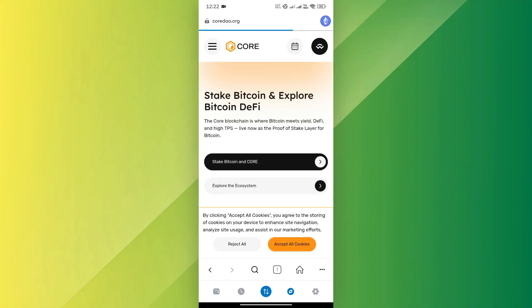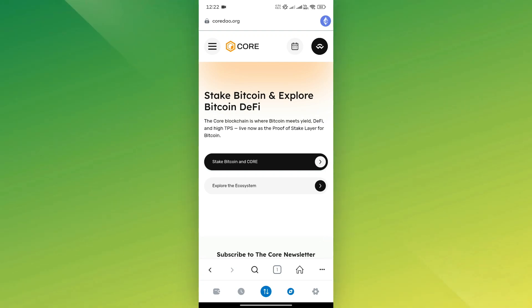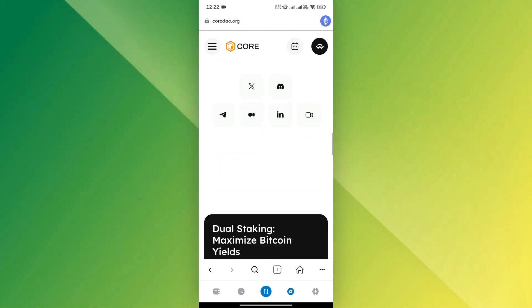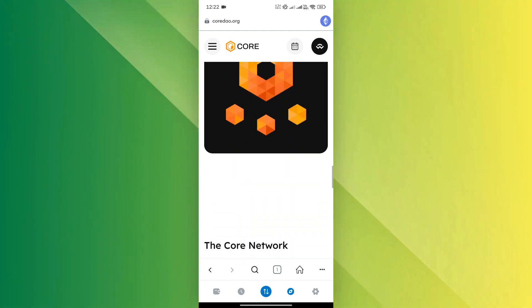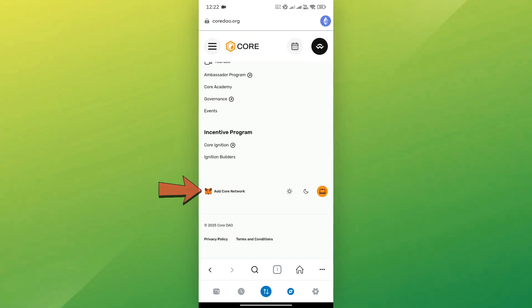Once the page loads, accept the cookies if prompted. Then scroll down until you see the option that says Add Core Network. Tap on that.